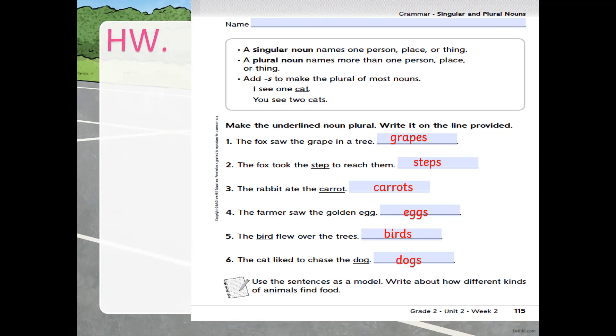The cat liked to chase the dog — 'dog' becomes 'dogs.' Grapes, steps, carrots, eggs, birds, dogs — most of these nouns just add an S to become plural. We know the rules: add S for most nouns, add ES for CH, SH, S, double S, or X endings, and add IES when a consonant comes before Y.